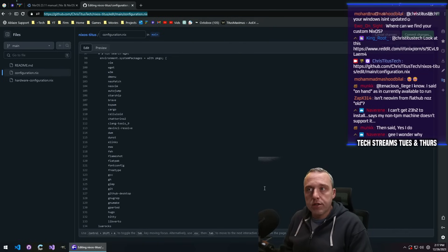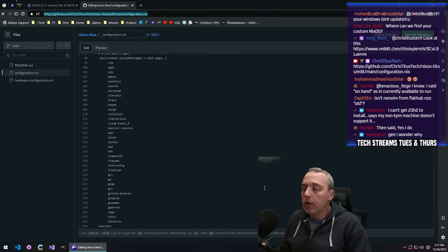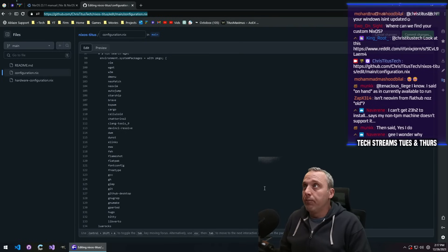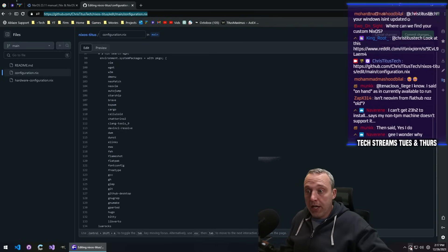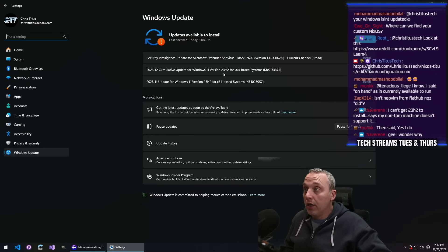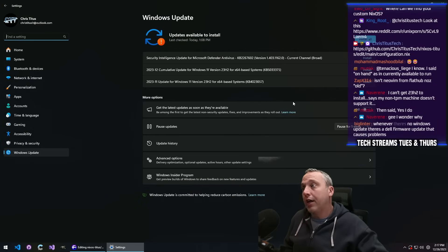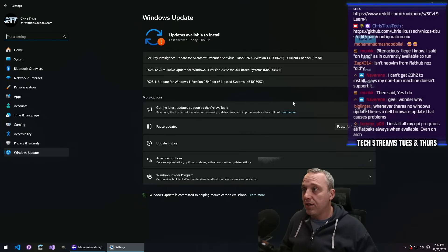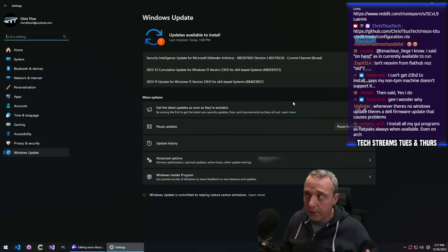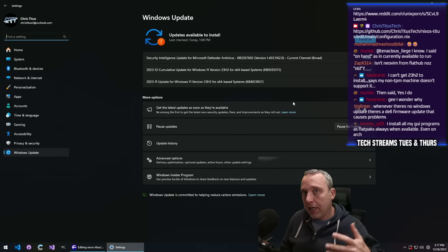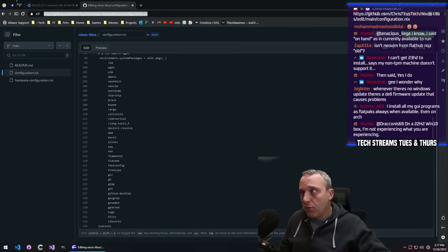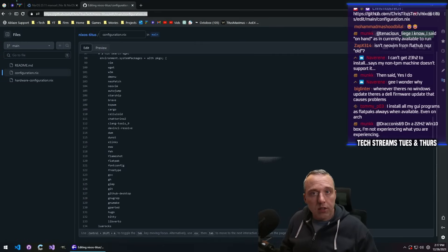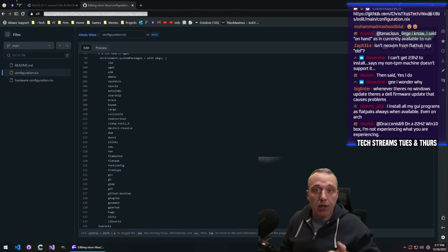But most instances, updates will cause you more problems than they solve. So it's really important that you don't just see this red update symbol and click on it and go, oh my god, I gotta get the latest definition updates. Oh, there's a new cumulative update. I gotta install it right now. This can wait till next week.